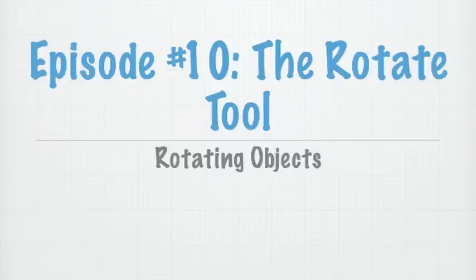Hey there everyone, and welcome back to another episode of SketchUp, a 3D Toolbox. I'm Cameron Harris, and this is episode number 10.